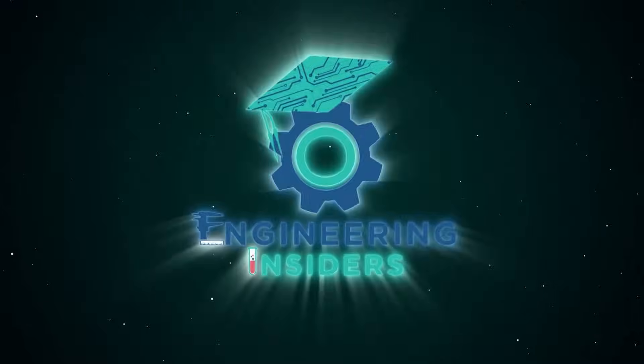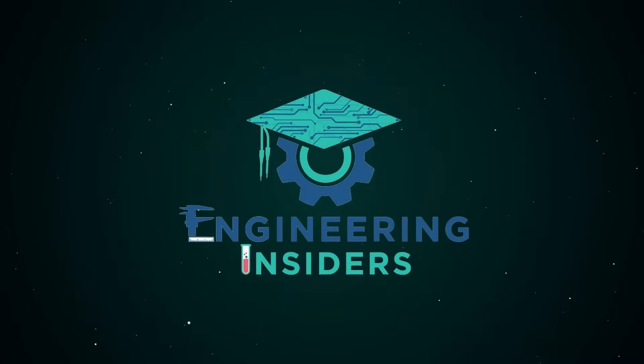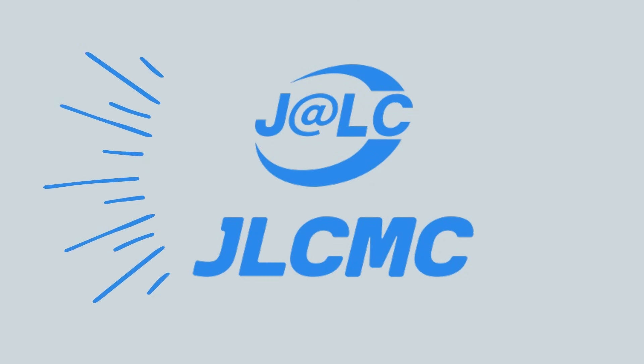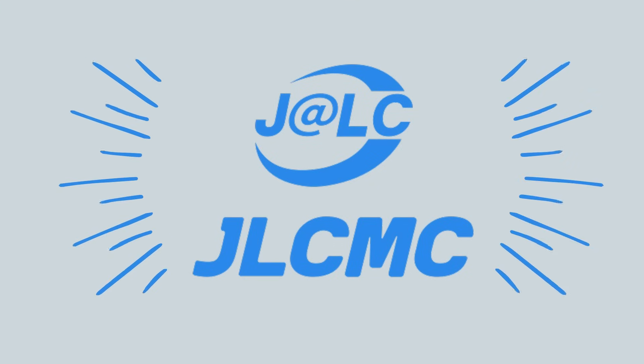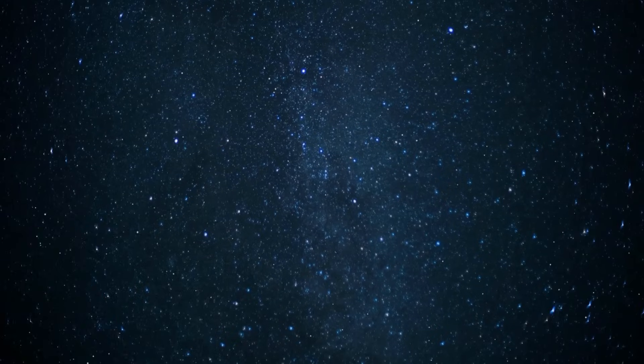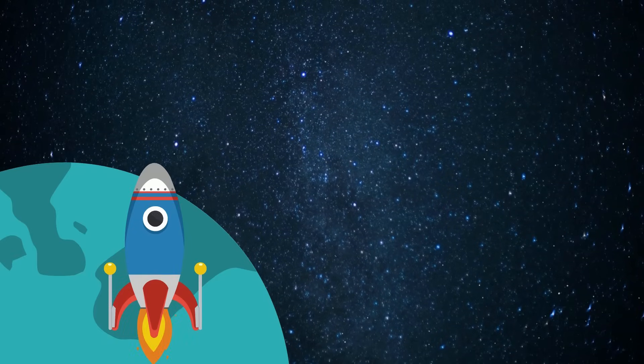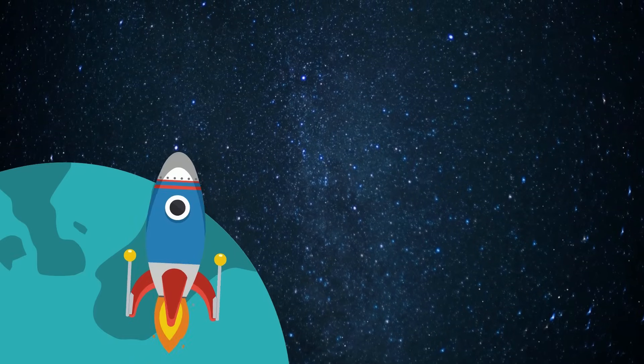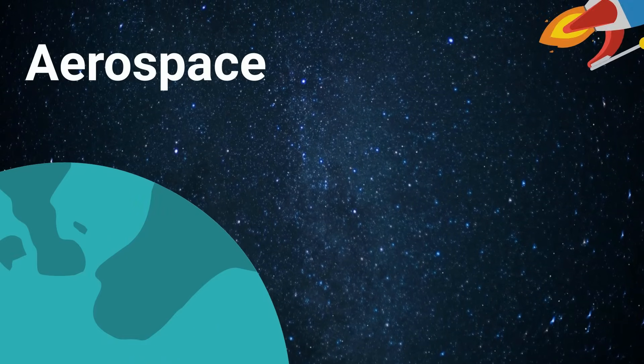I'm Engineer Joe, welcome to Engineering Insiders. Thank you to JLCMC for sponsoring this video but more on that later. Let's get this started off with a channel favorite, Aerospace Engineering.